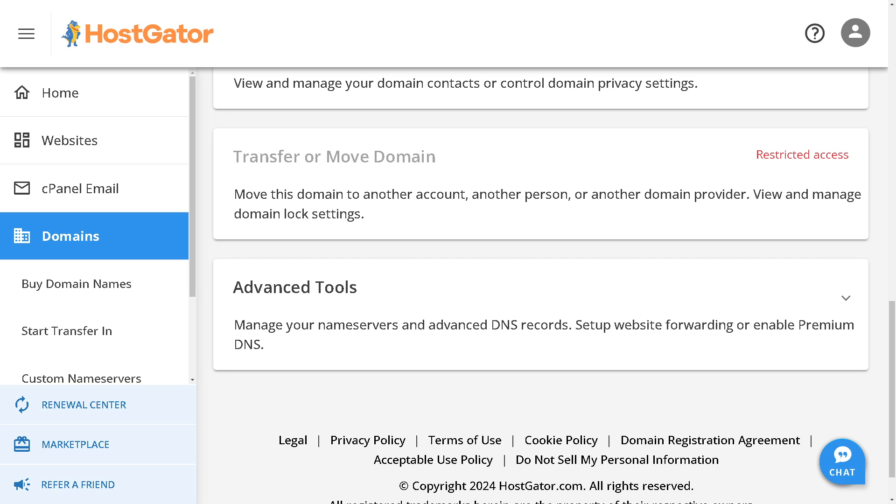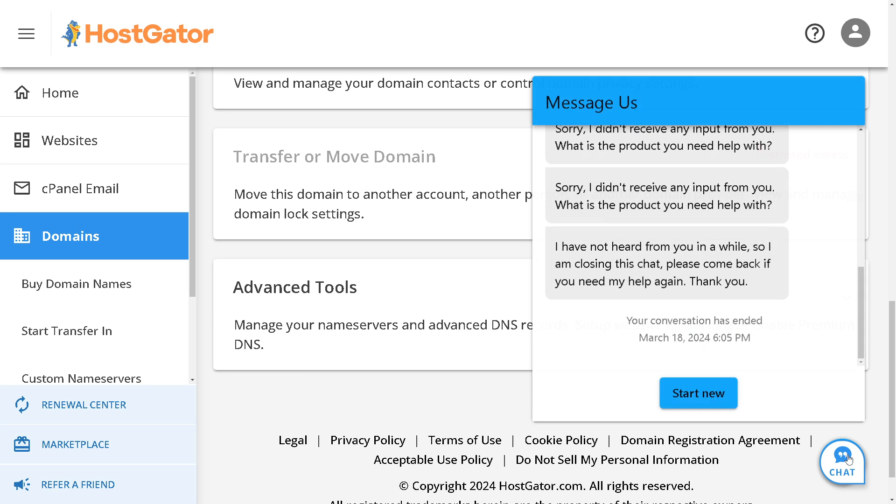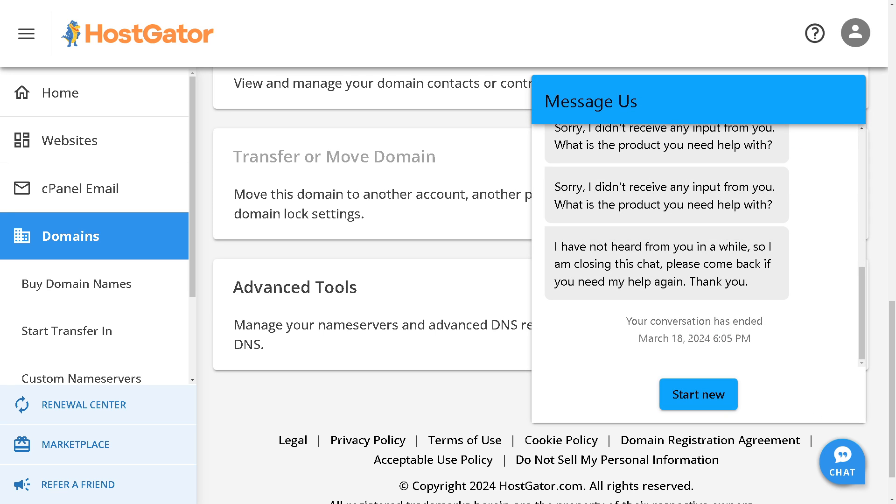...with connecting a domain to HostGator hosting, you see this option right here. All you're going to do is click on that, and the HostGator support channel will be more than glad to assist you.